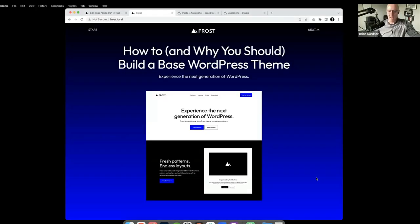Hey builders, this is Brian Gardner, developer advocate at WP Engine. Today I'm going to walk through how and why you should build a base WordPress theme. This is a great thing for agencies and freelancers who are looking to find a boilerplate to do all their work from.